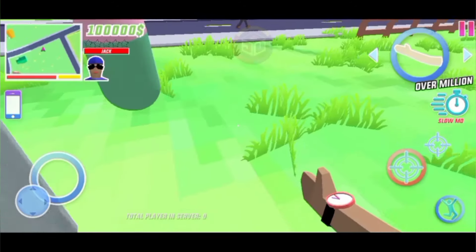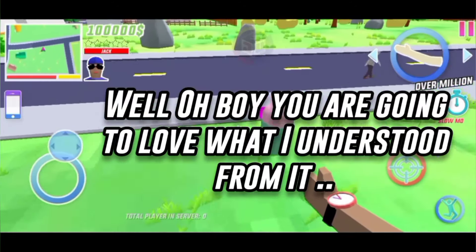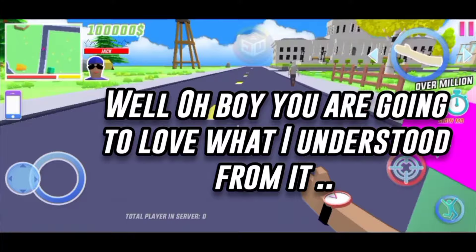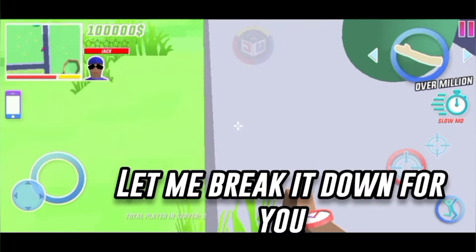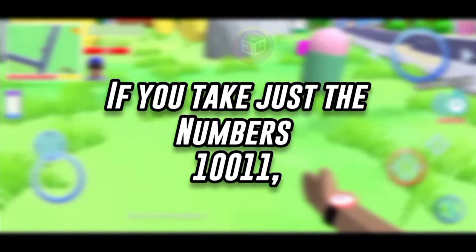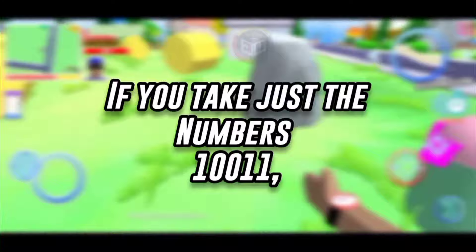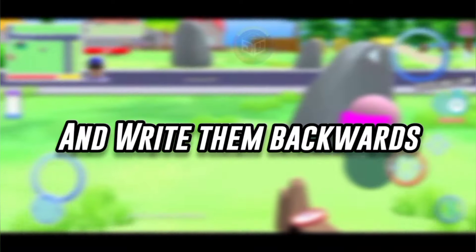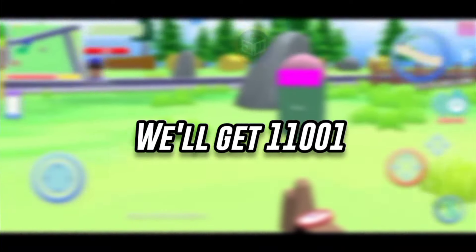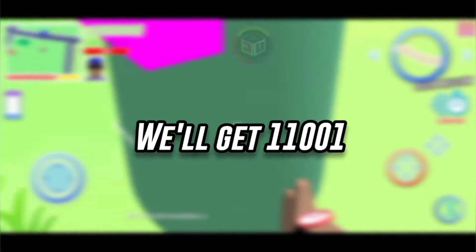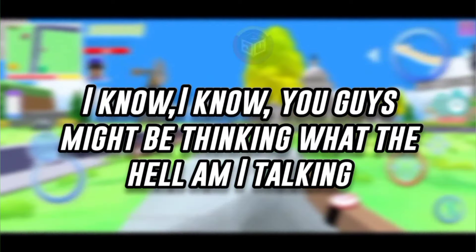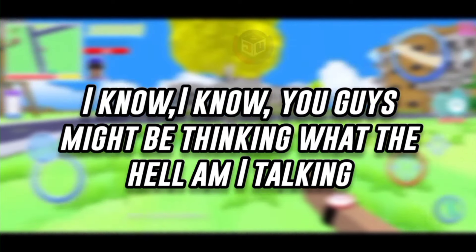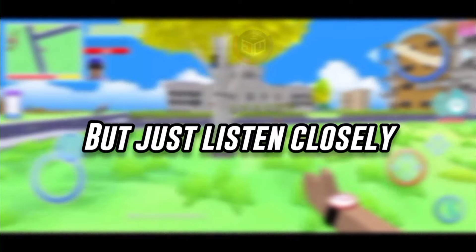Is it a cheat code? Well, oh boy, you are going to love what I understood from it. Let me break it down for you. If you take just the numbers 10011 and write them backwards, we'll get 11001. You guys might be thinking what the hell am I talking, but just listen closely.